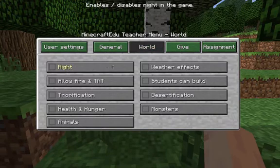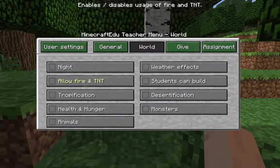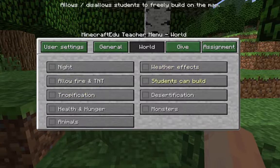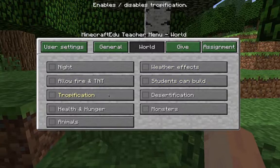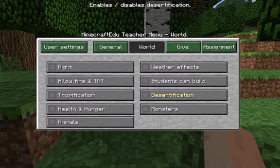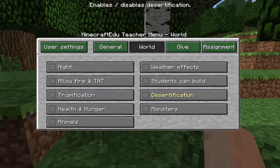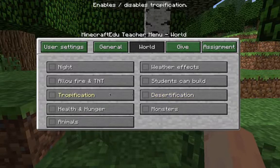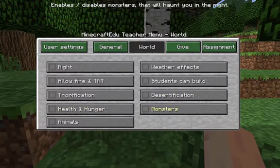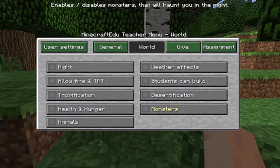If you go across to the world tab you get all the world options. You can enable or disable night, fire, TNT, weather effects, and you can say whether students can build or not. You can enable or disable tropification and desertification — they are special edu mod things, so I highly recommend going to look at the assignment maps that come with Minecraft Edu. You can turn on health and hunger, and turn on or off the spawning of monsters and animals.